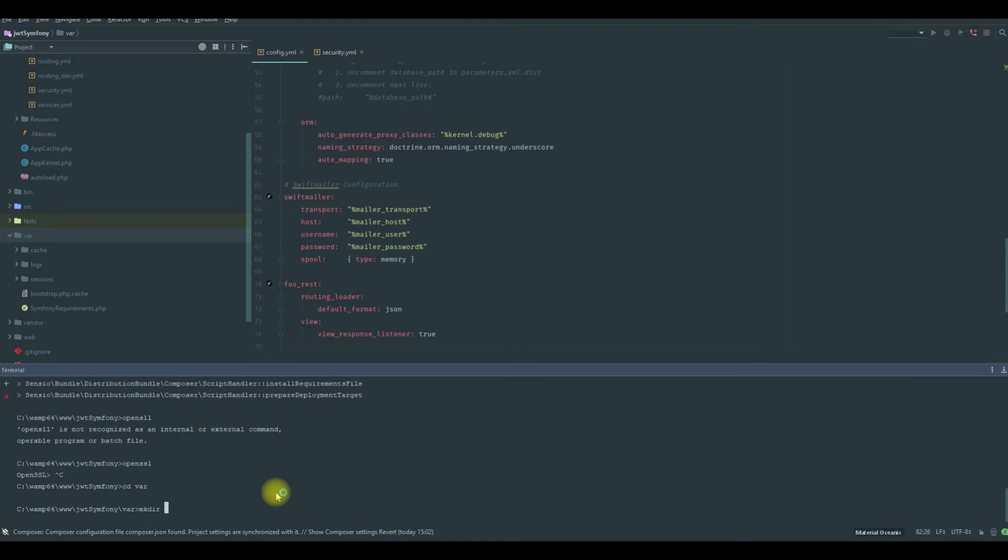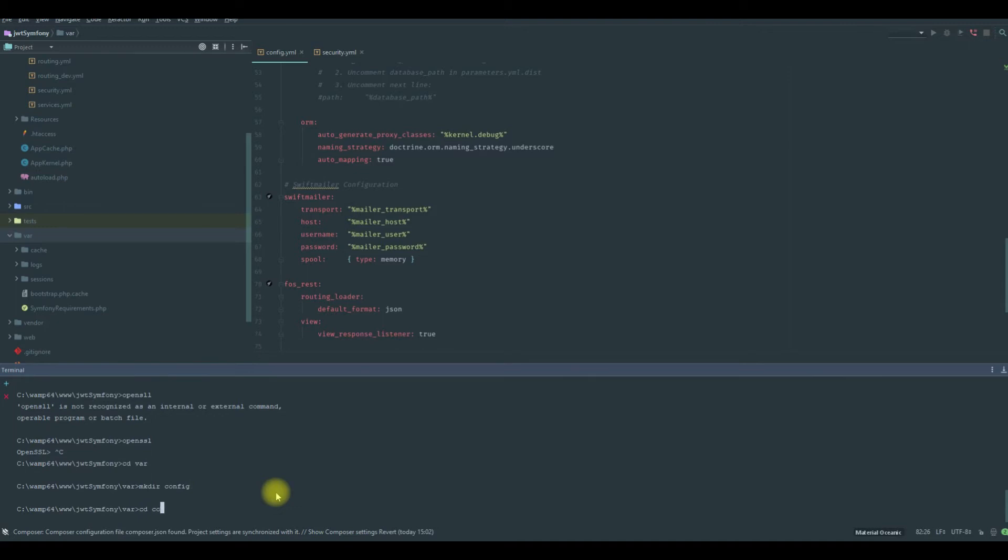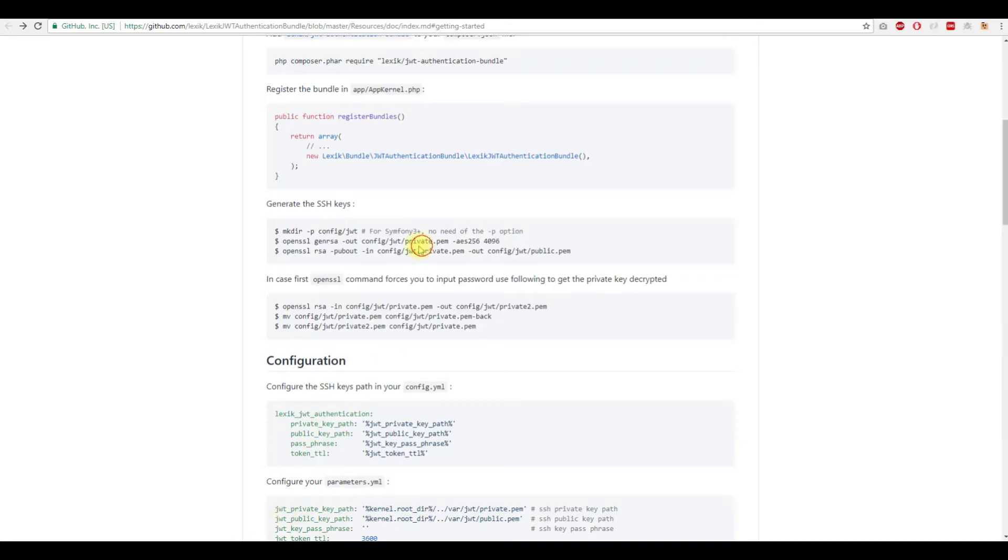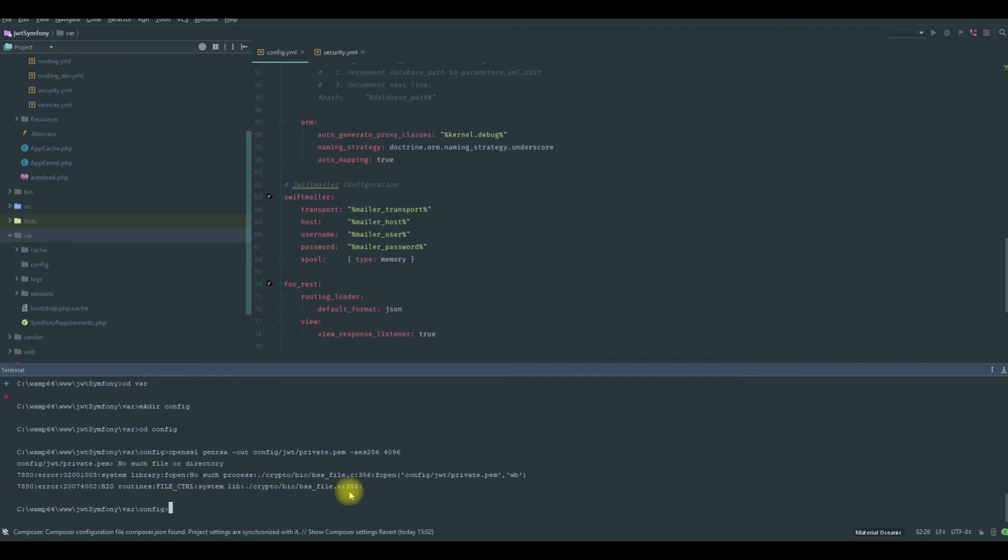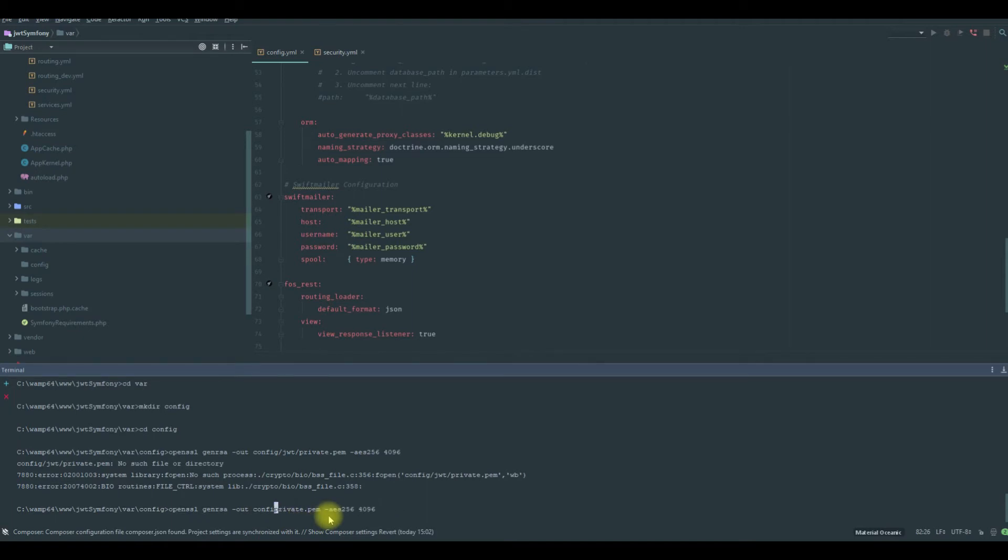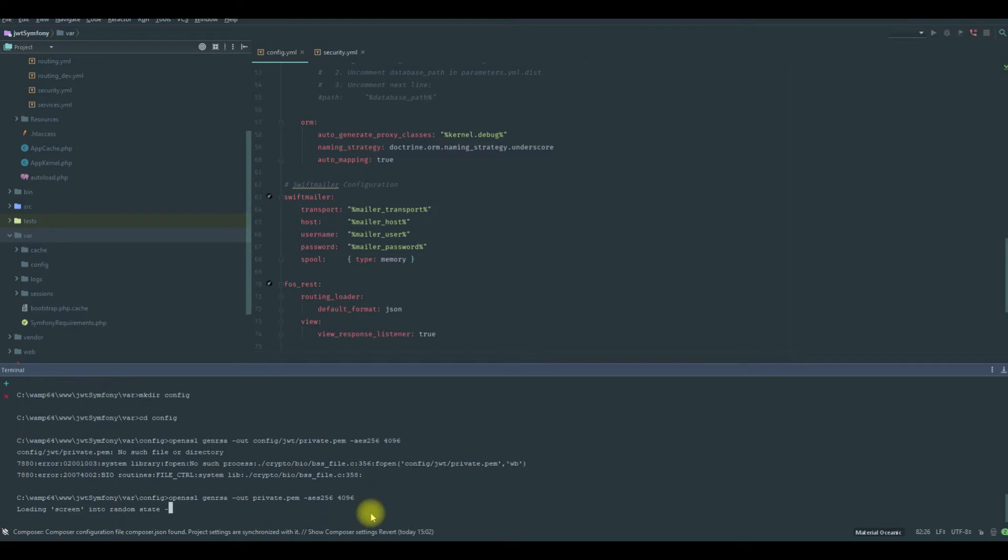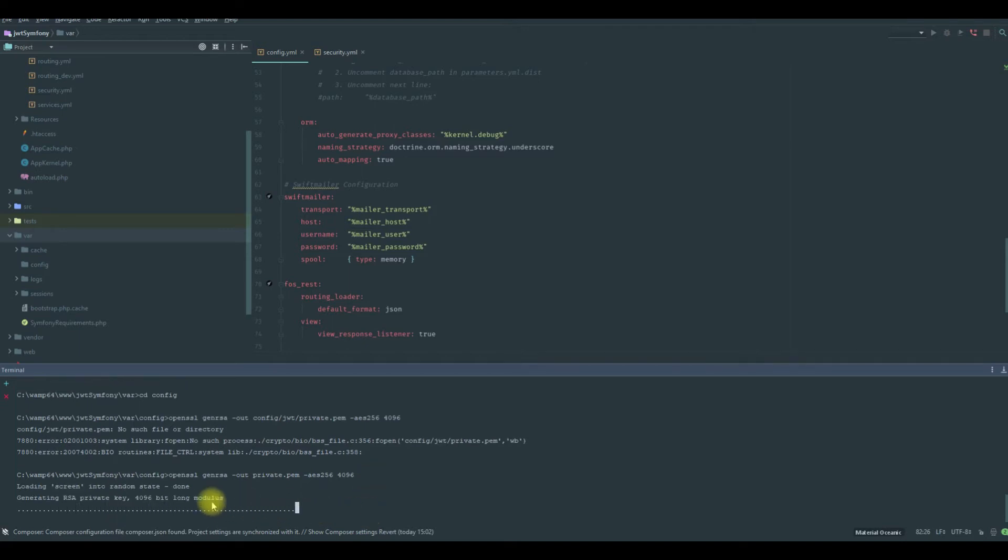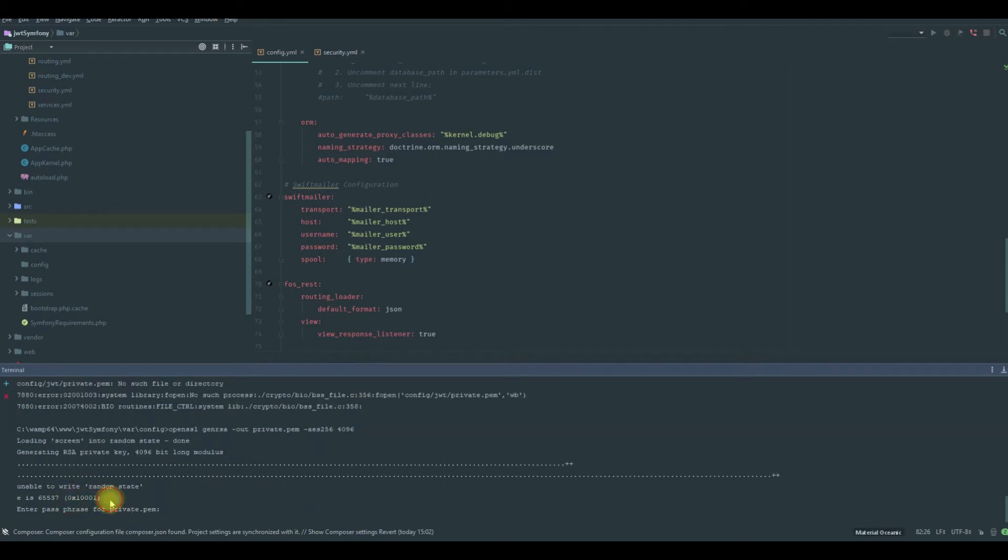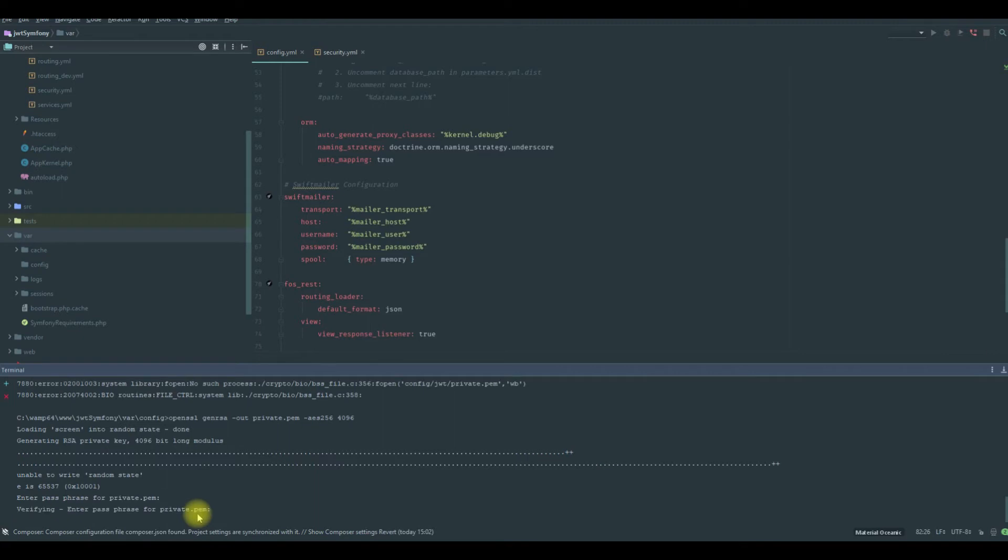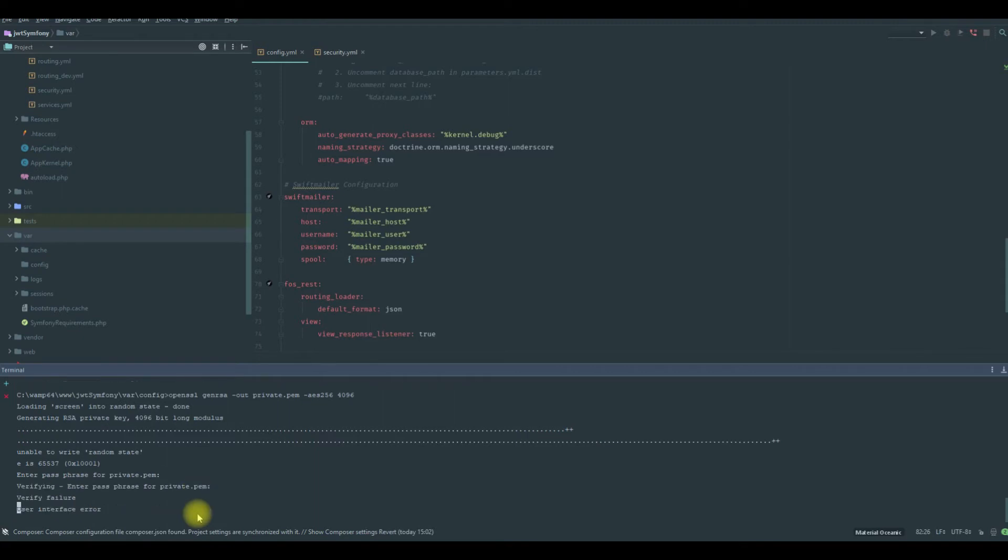We need to copy this. We need to change the path. We are going to output this private.pem in this folder, in this var/config folder. So we hit enter, it will generate for us the RSA private key. We need a password for this, so you type your password and confirm it.